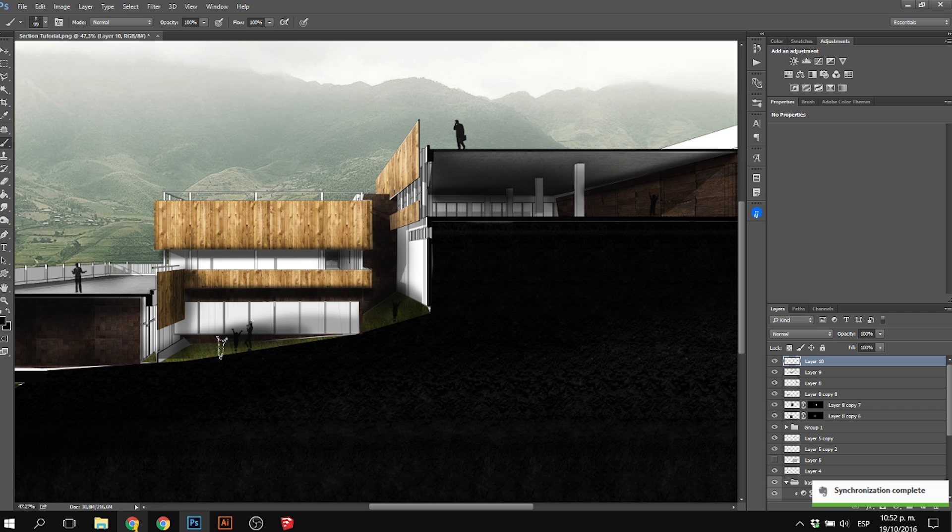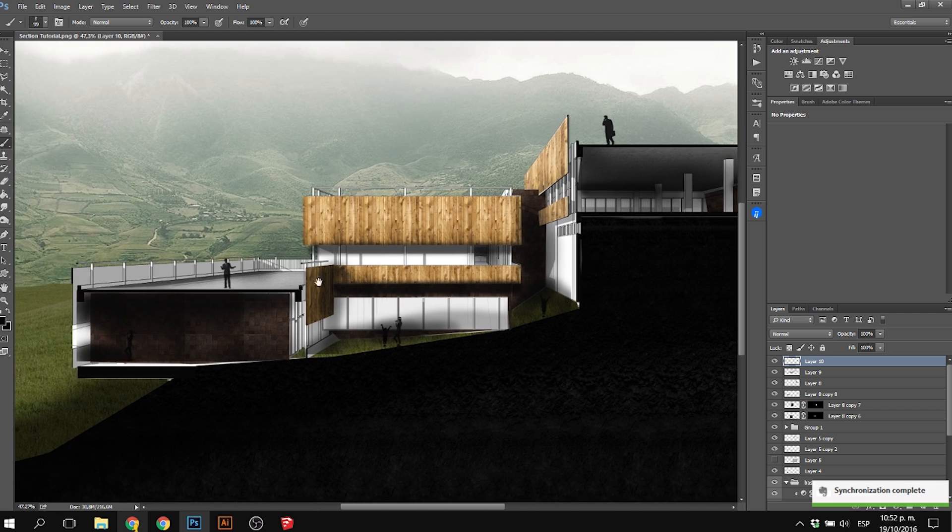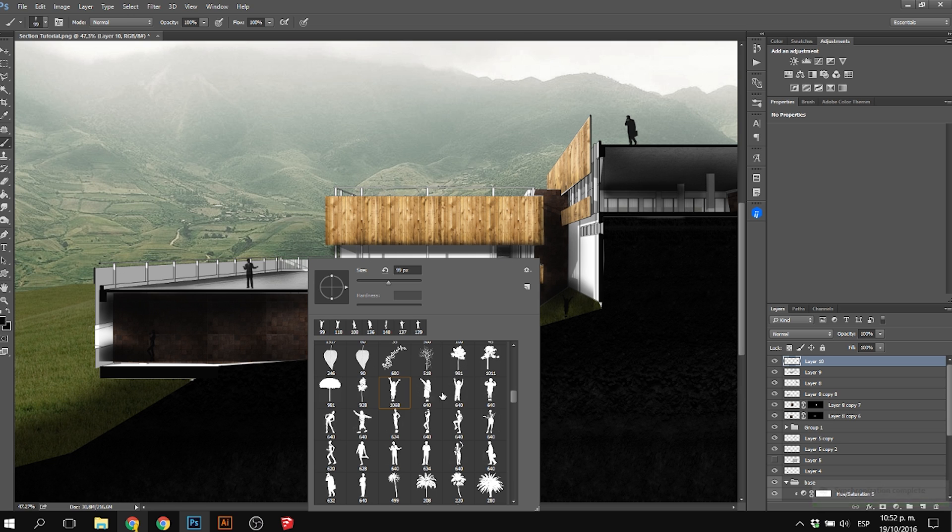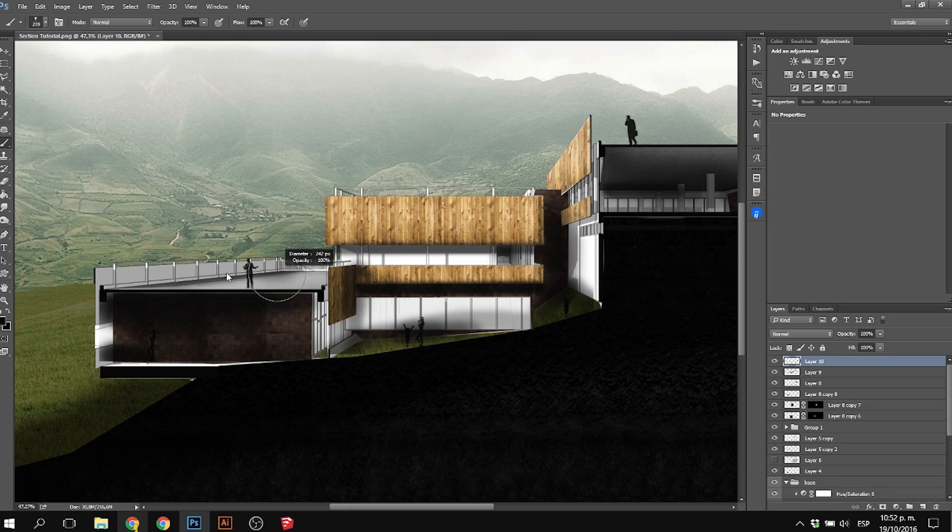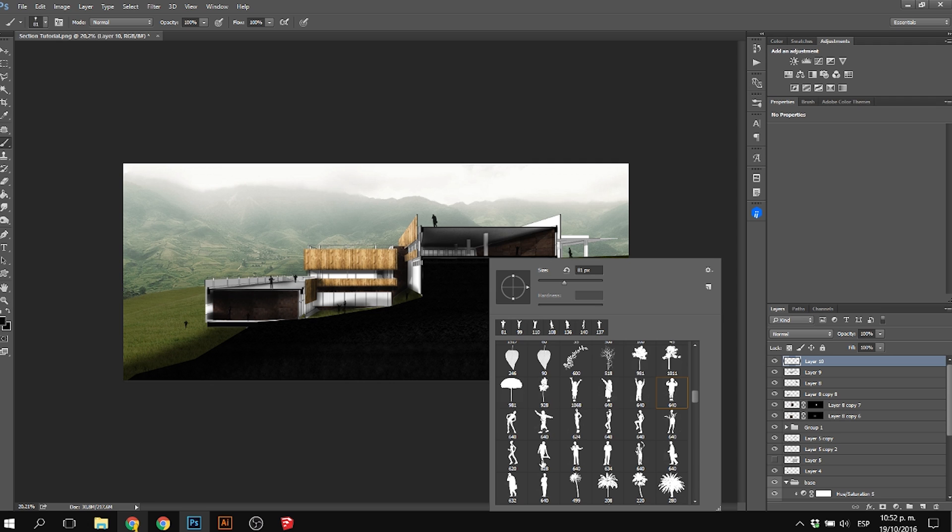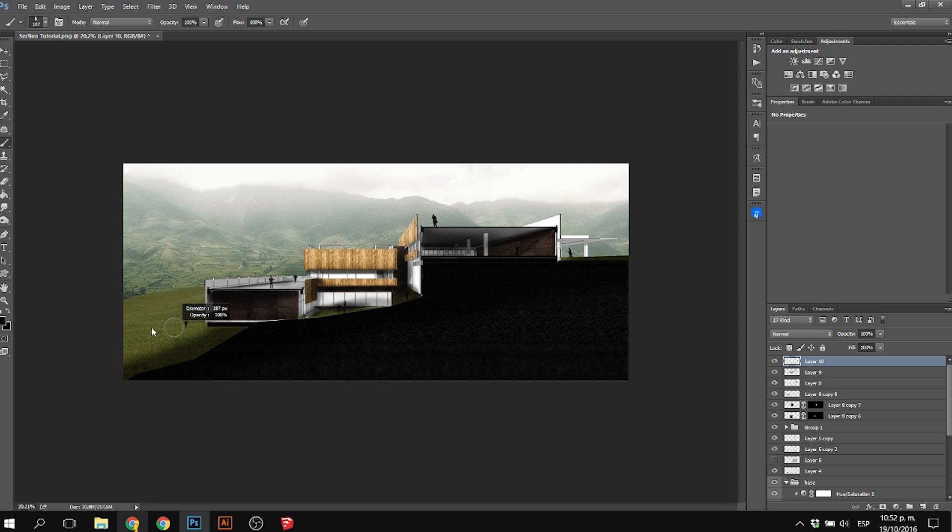...100% black, while people farthest from the section cut should be 70%, 30%, or 40% black. As they get farther away, they're less defined. Just make sure the scale of the people is more or less the same.